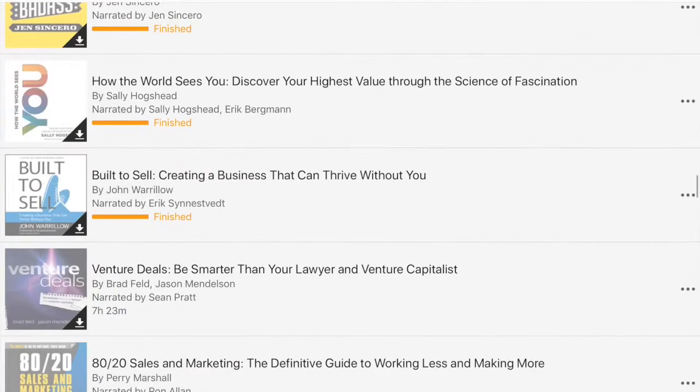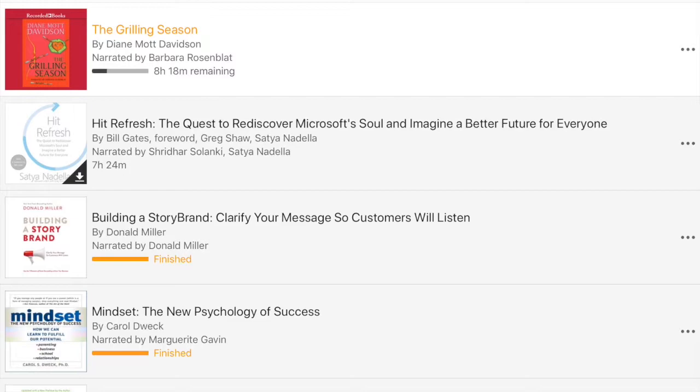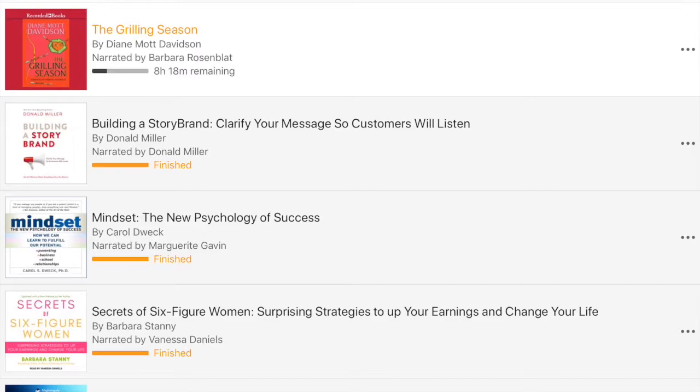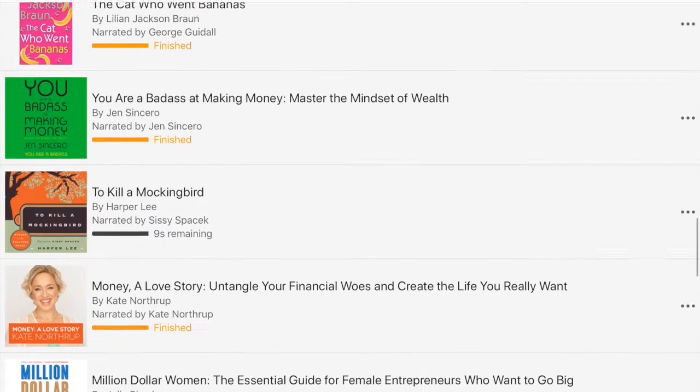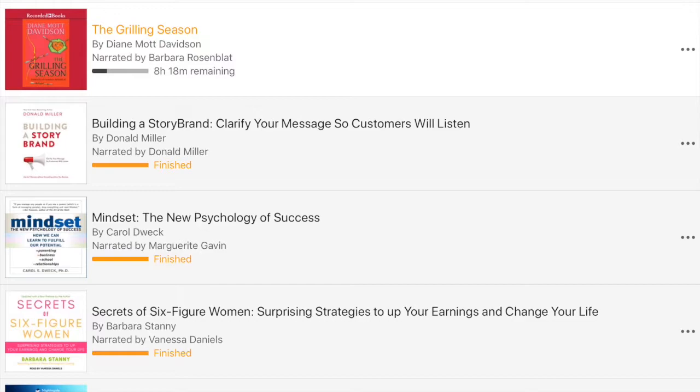Up here you can see where it says iCloud and then there's a choice for device. So the cloud, those are all the books that you've already purchased but they're not necessarily stored on your device. If I go over to device you'll see the books I have actually stored on my device. I have a lot of memory on this iPad which is why I can have so many books on here, but for other people what I suggest is when after you finish listening to a book you can take it off.